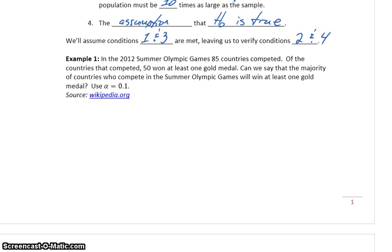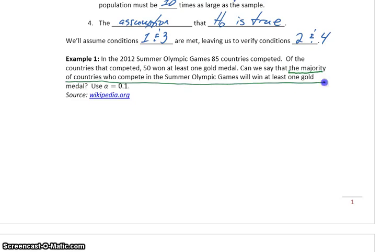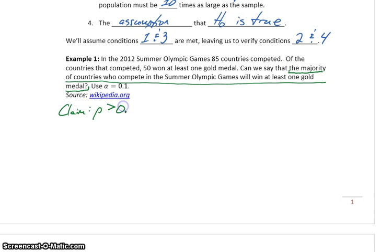In our first example, at the 2012 Summer Olympic Games, 85 countries competed. Of the countries that competed, 51 at least won a gold medal. Can we say the majority of countries who compete in the Summer Olympic Games will win at least one gold medal? The first thing we need to do is identify the claim, which in this case is that the majority of countries who compete will win at least one gold medal. If we're talking about majority, we're talking about a proportion.